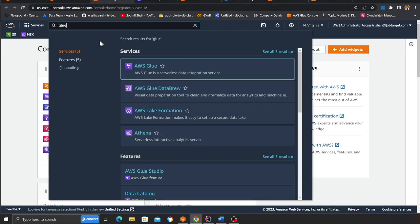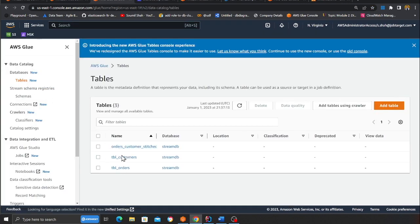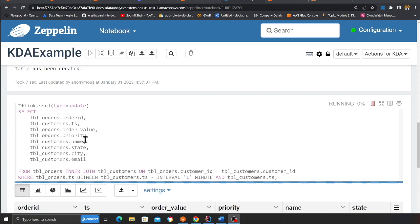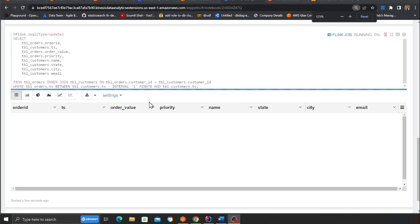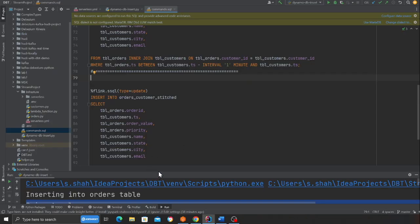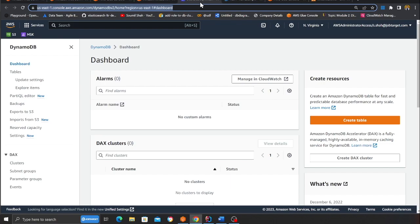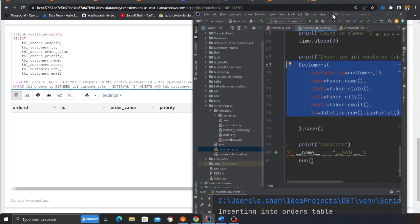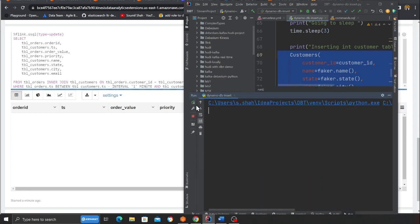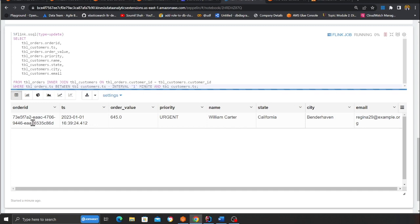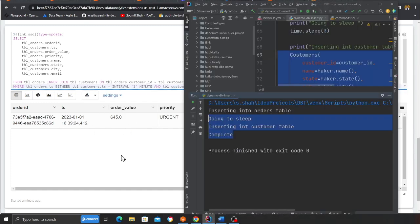Once the cell executes, if you head over to AWS Glue and go to the tables section you should see three tables created. Now we're going to join the two Kinesis stream tables and see the result in the Zeppelin notebook. The query selects certain columns from the order table and the customer table and performs a join. This is near real time — I'll run my dynamo_db_insert.py file again and as soon as the data is inserted into both tables we get the joined data appearing in the notebook in near real time.